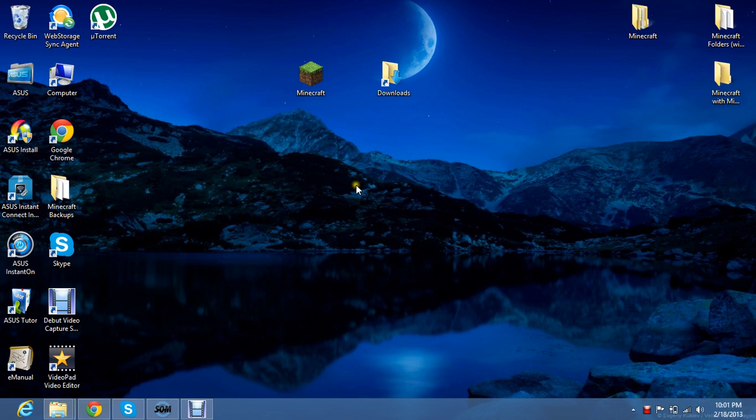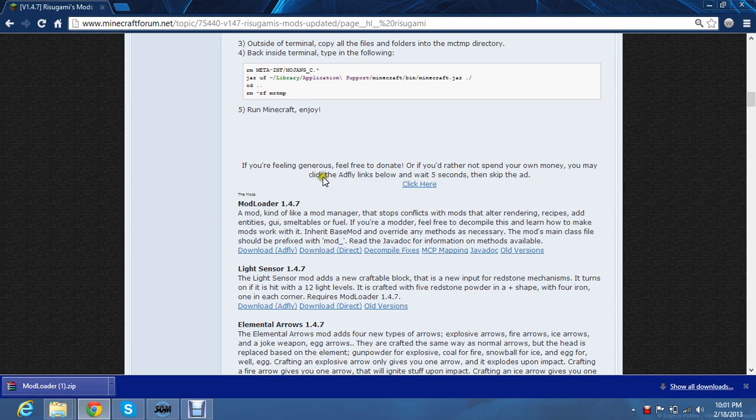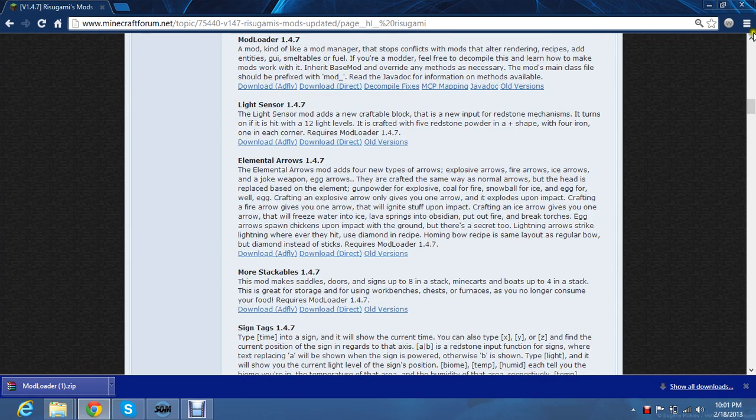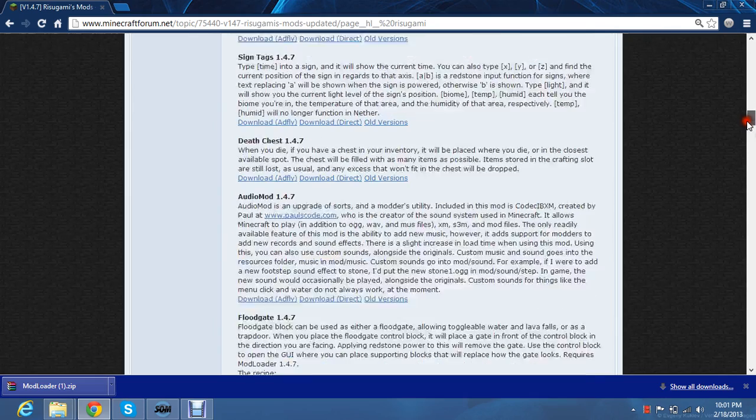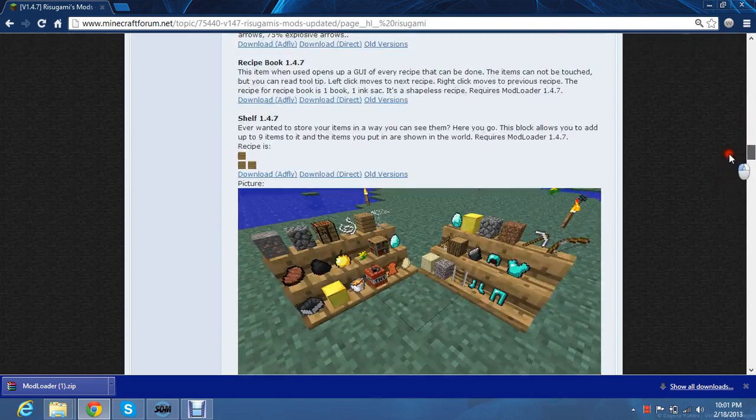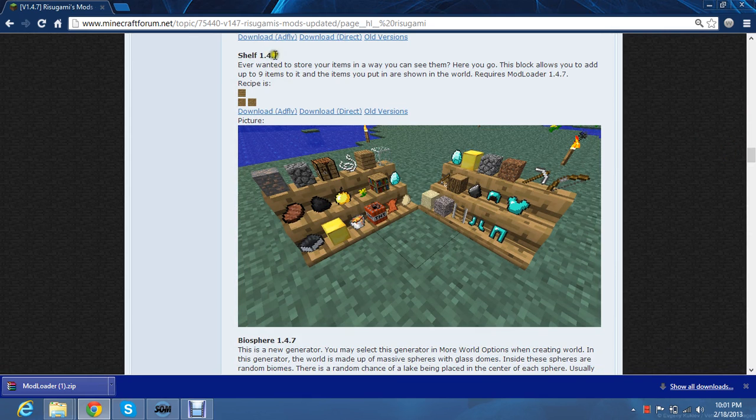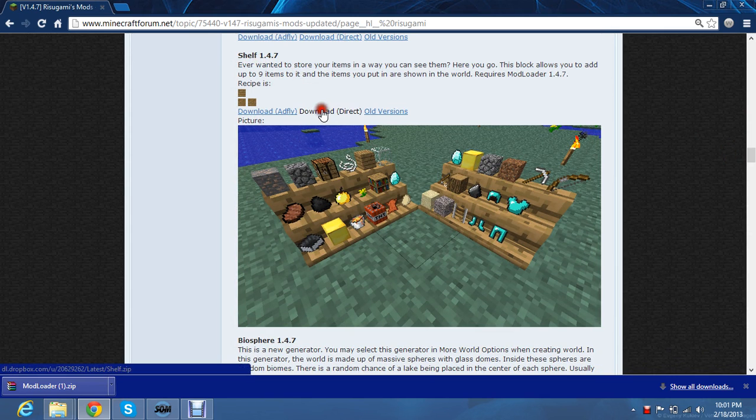Now we need to download a mod. So you go back to the Minecraft forum and Risu Gami's mods. And there's a lot of mods on this site. I really like the shelf mod. And look for the version. It has to be the same version as your Minecraft version. This one is shelf 1.4.7. So download direct.